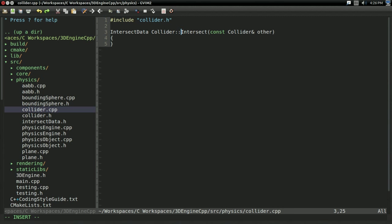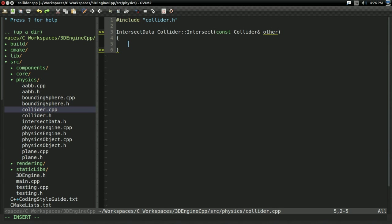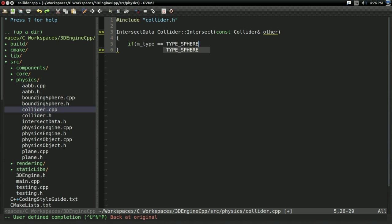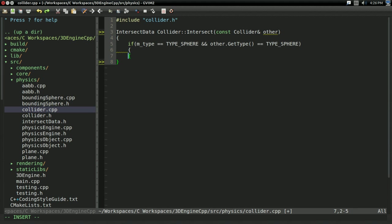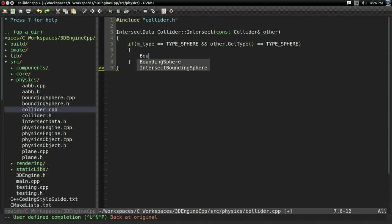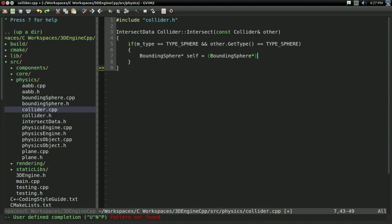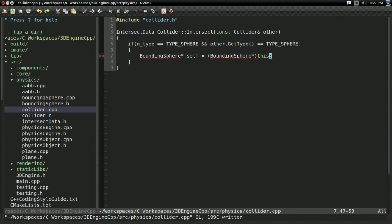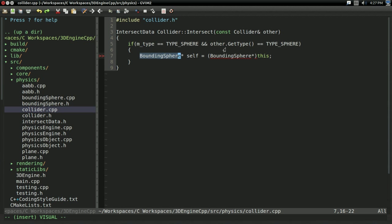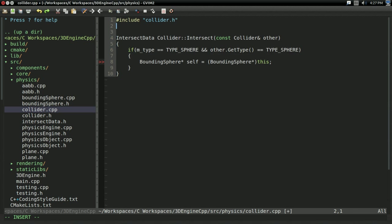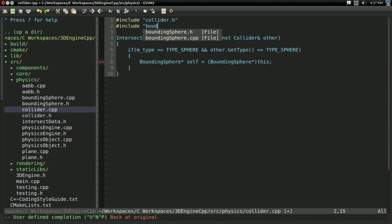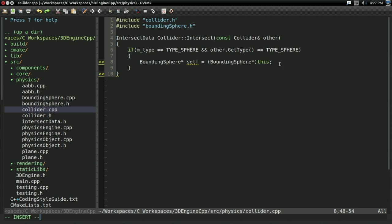And it's going to be collider intersect. There's a lot of ways you can do this. In the interest of simplicity and just getting something working in this video, I'm just going to do a basic if check. So if m_type is equal to type_sphere and other.getType is equal to type_sphere. So I'm checking if they're both spheres. And if this is the case, then what I'm going to do is quite simple. I'm going to create a boundingSphere pointer that I'm going to call self, and that's going to equal cast to a boundingSphere pointer this. So I'm casting this to a boundingSphere pointer. And this is okay because if the type is a boundingSphere, that should only be set if it is actually a boundingSphere. So I'm going to actually include boundingSphere.h in here, just so we have boundingSphere type.